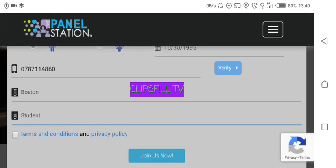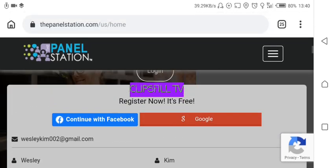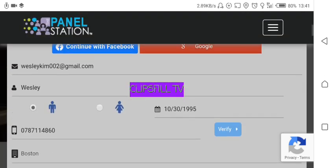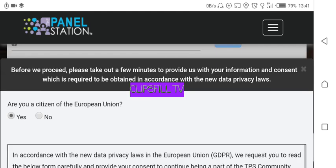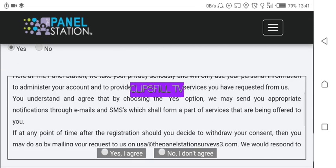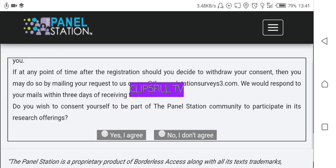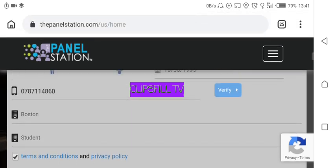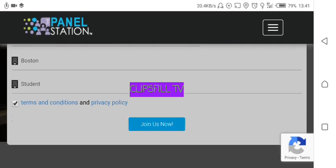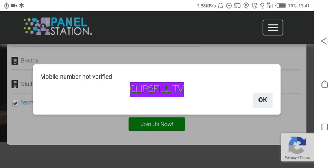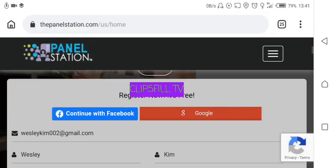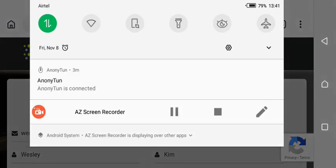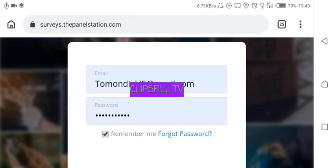Before you enter your phone number here, you should verify it first in order to join. After verifying your number you agree with the terms and conditions, and then you click on Join. Since I've already created an account I won't create another one, but from there you'll be done creating your Panel Station account.